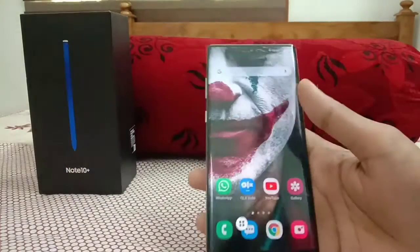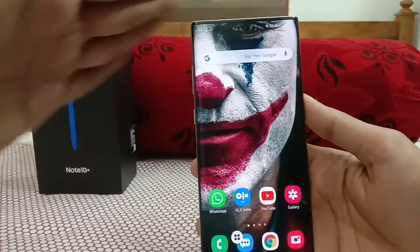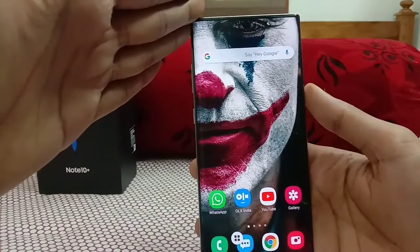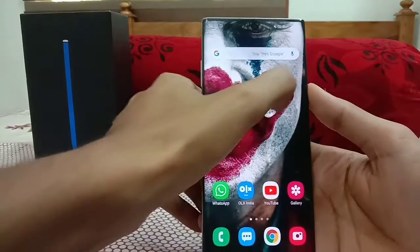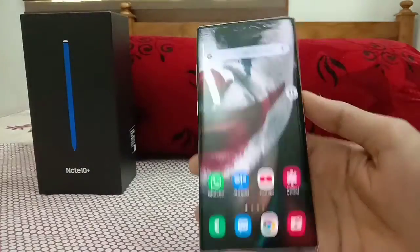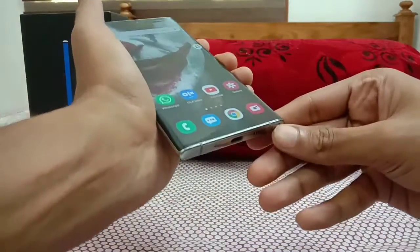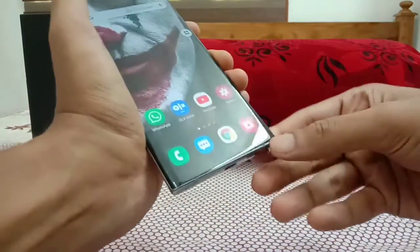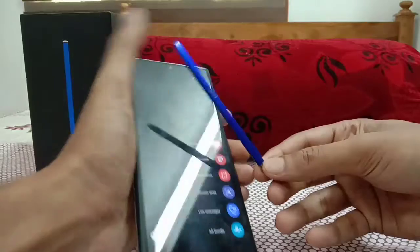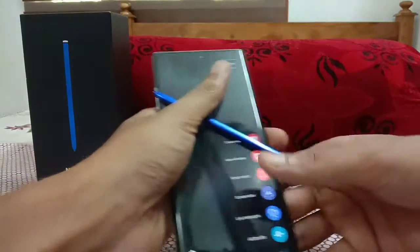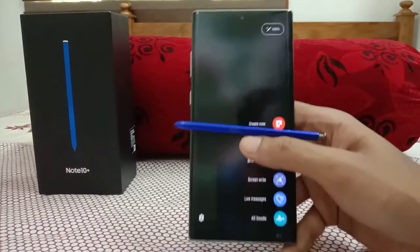So these are the basic tips and tricks of the Galaxy Note 10 Plus. I'll also be doing a full Galaxy S Pen hidden tips and tricks video later on this channel — so stay tuned and subscribe. Thank you.